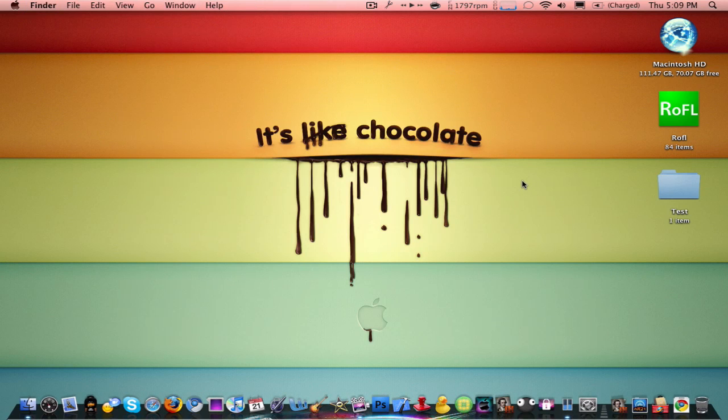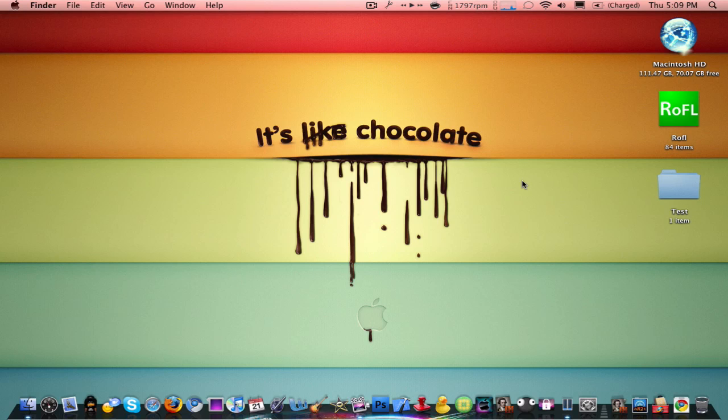So yeah, this has been today's tutorial, Tutorials for OSX. Rate, comment, subscribe you guys and that'll really help me out. See you next time.